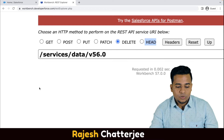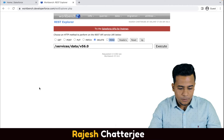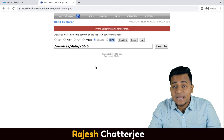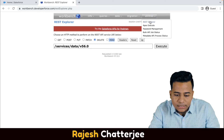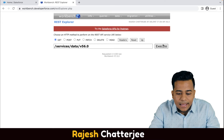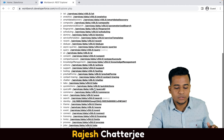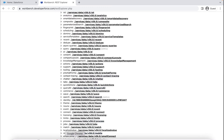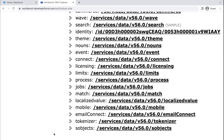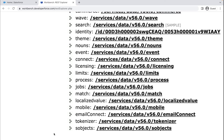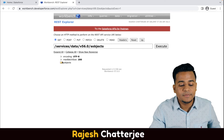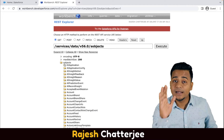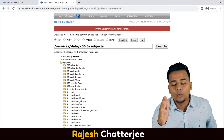Now let me show you how to get the standard APIs. Log into your Workbench, go to Utilities, then REST Explorer. Click on GET and click Execute — you get many things listed. Scroll down and you'll find something called SObjects. SObjects means Salesforce objects, including both standard and custom objects. Click on the SObjects URL — for example, services/data/v56.0/sobjects — and you'll see all your SObjects listed.